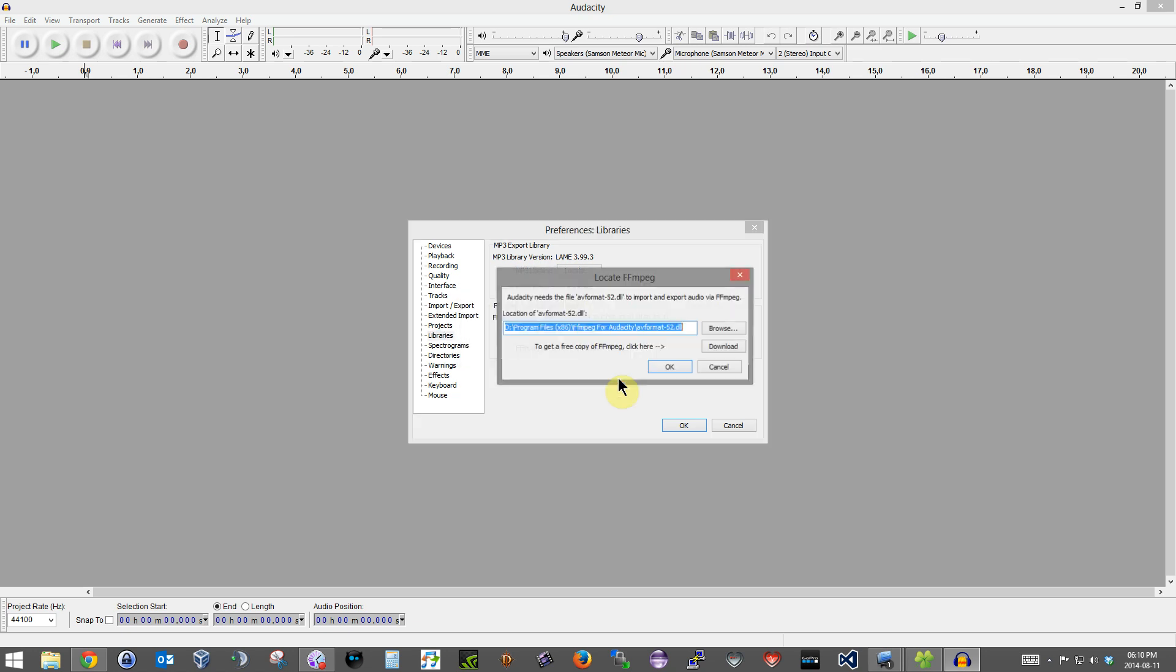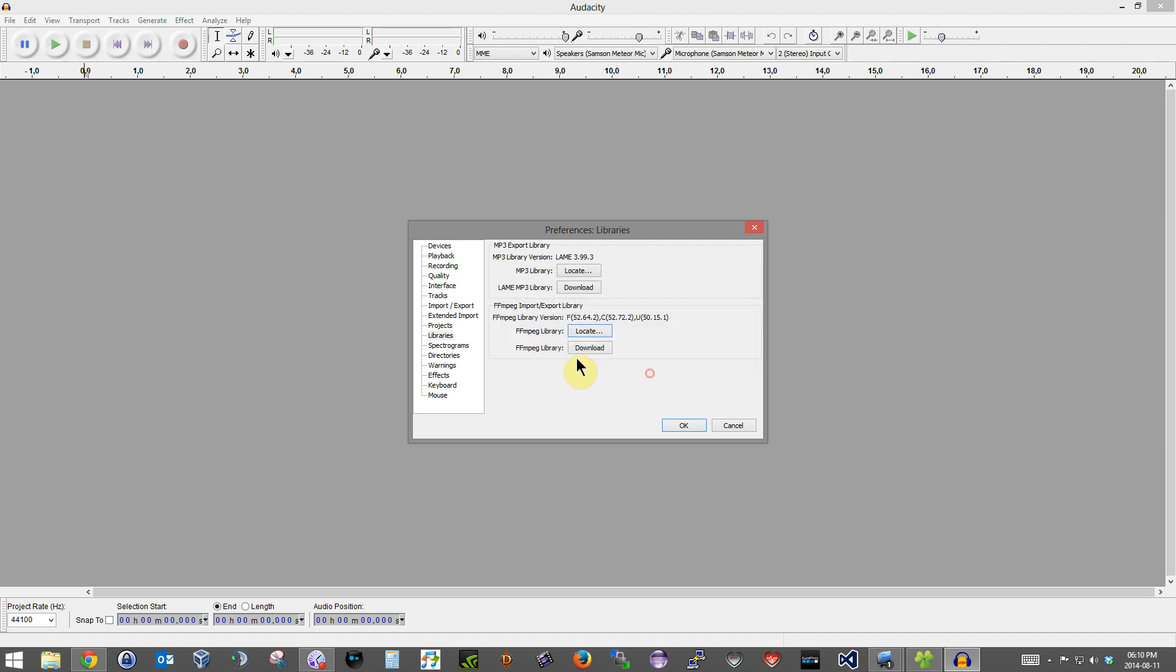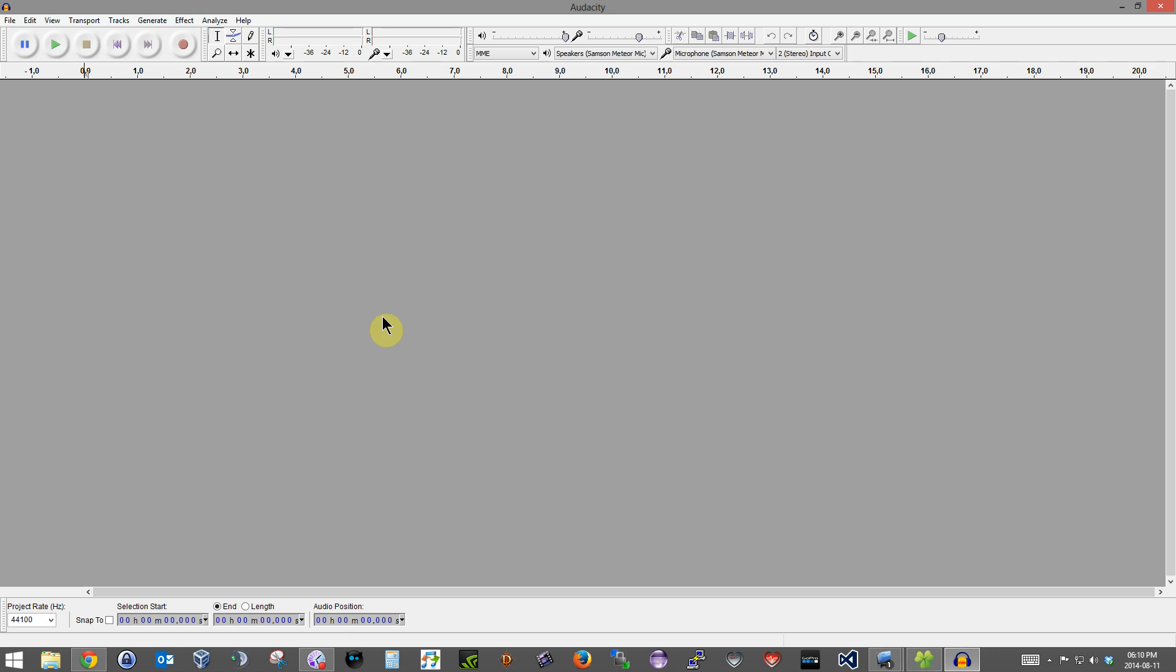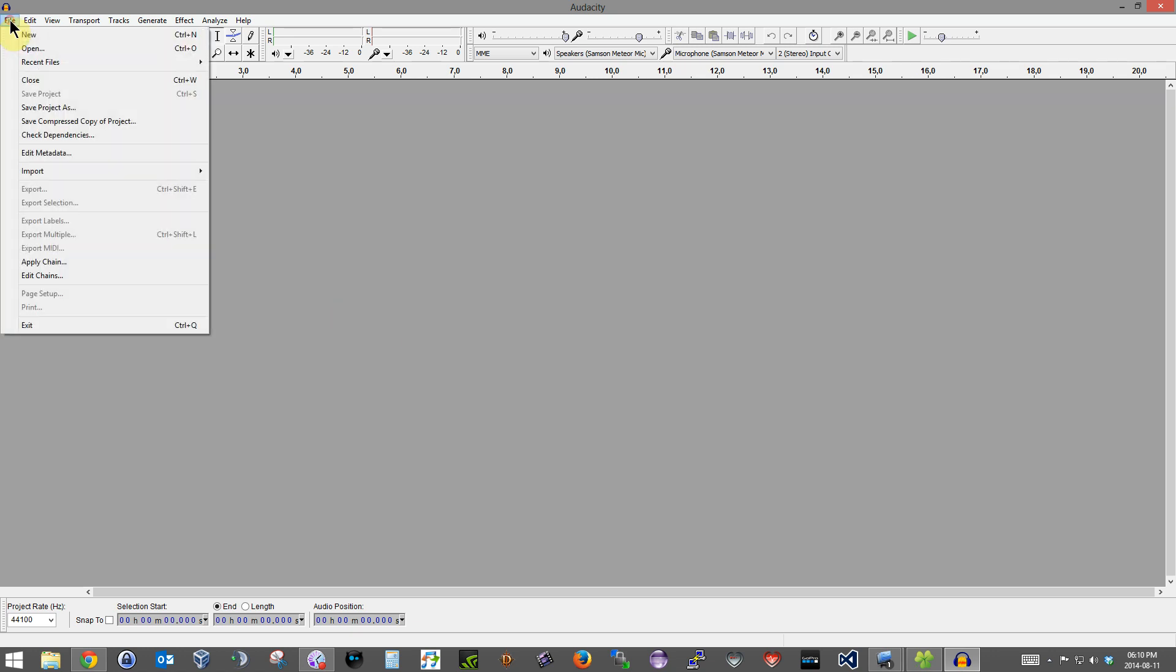Or the other thing you can do is just click on Download. It will open a website to Audacity to explain to you everything: where to download it, how to install it, or how to hook it into Audacity, basically what I'm showing you here now.